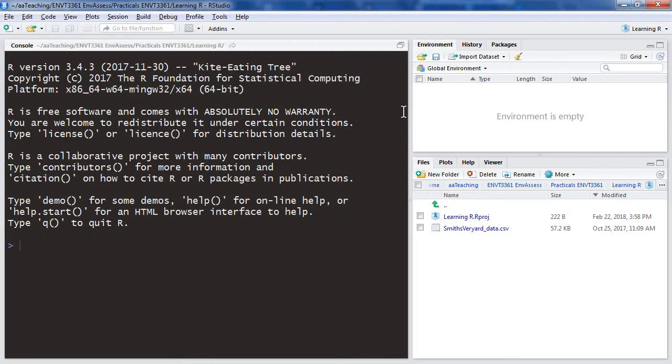Let's just have a look at this. On the left hand side we see what is called the R console. If you just start R by itself, that's basically all you get.